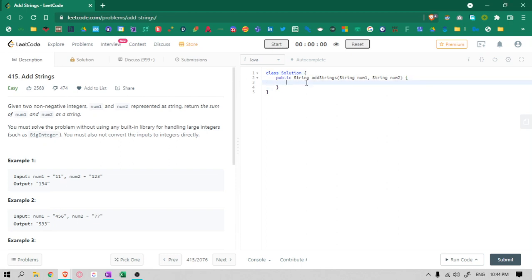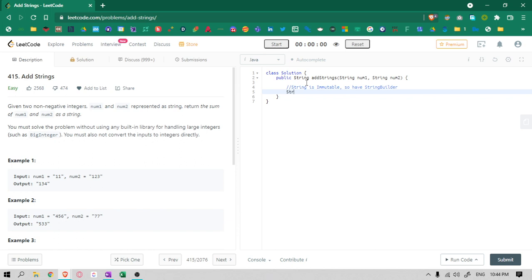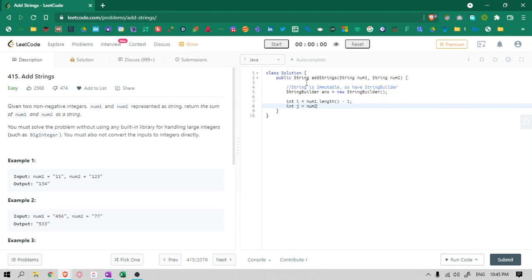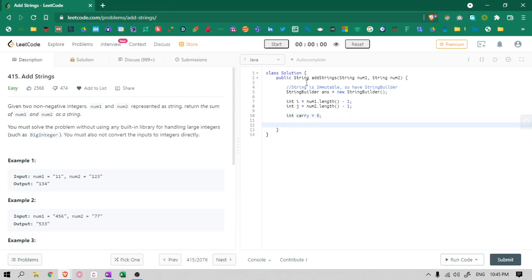So first we are going to code this in Java. Now, strings in Java are immutable — immutable means if we add or subtract it will create a new string every time. So instead we will use a StringBuilder — you can call it a dynamic string. This is not a new thing; you can search about it on GeeksforGeeks or any good article. First I am going to take two pointers: i starting at the end of number one, and j at the end of number two, both initialized to length minus one. And our carry is initially zero.